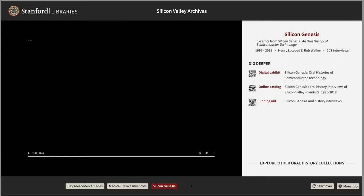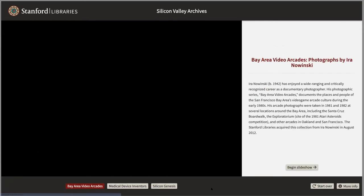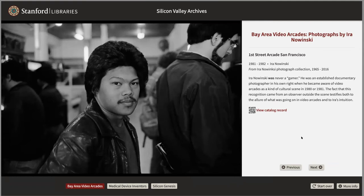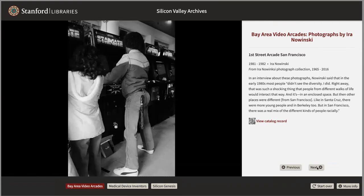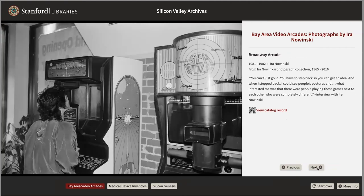Another bit of work I wanted to highlight is work that's been done in the slideshow experience type. This is Bay Area video arcades, and we've implemented Stimulus.js to make image transitions essentially seamless.